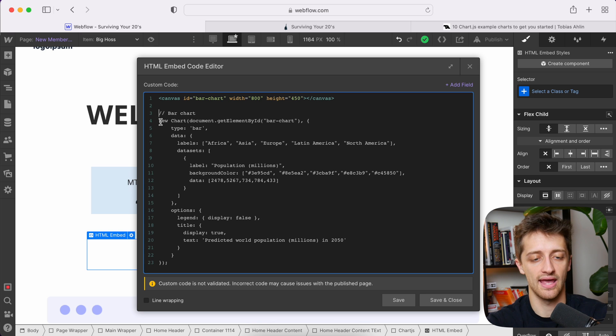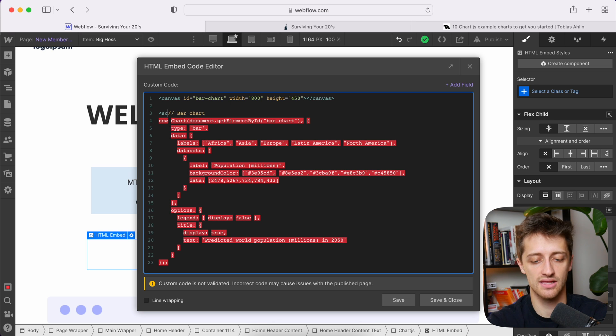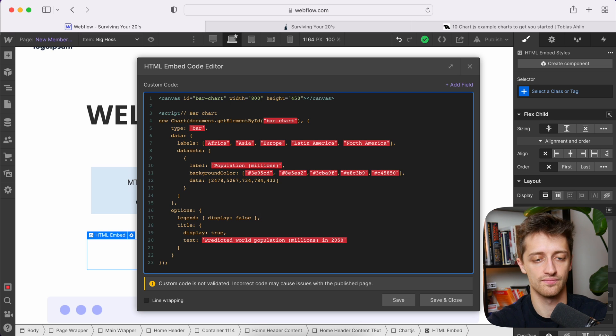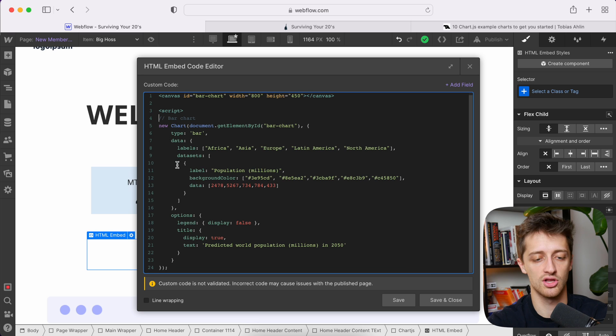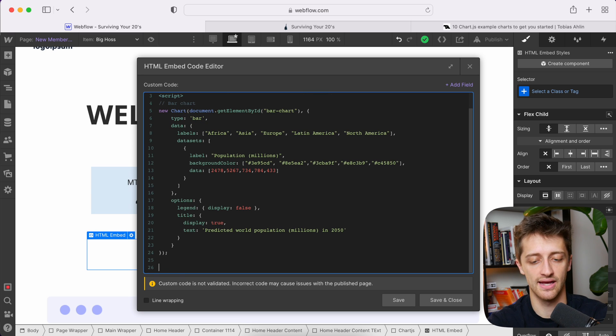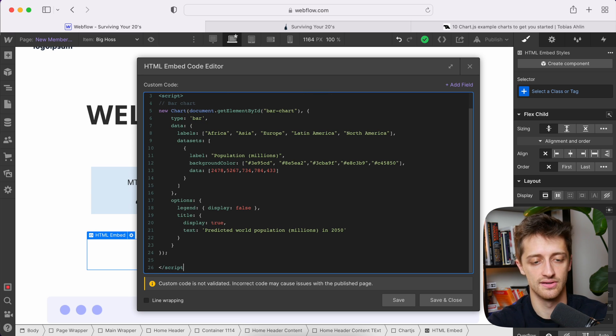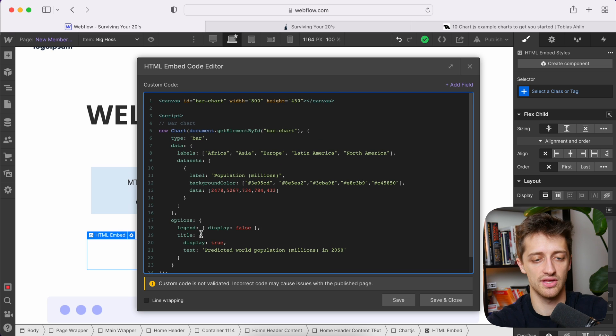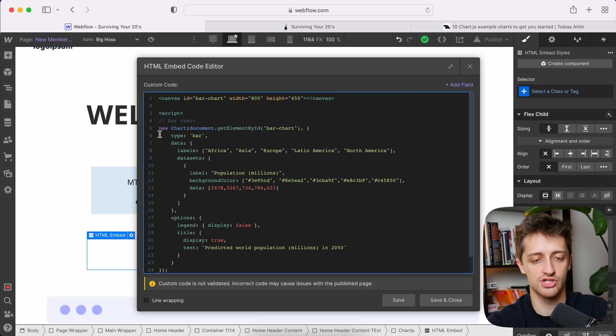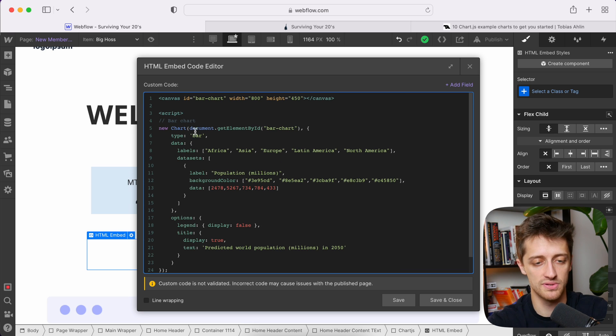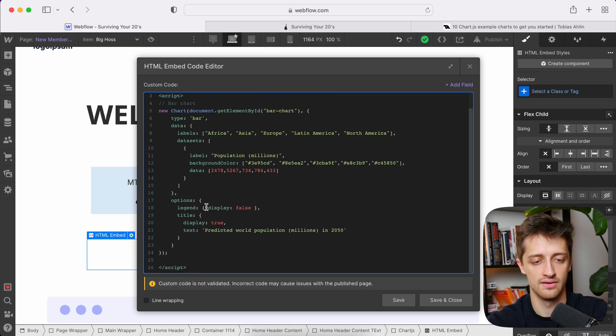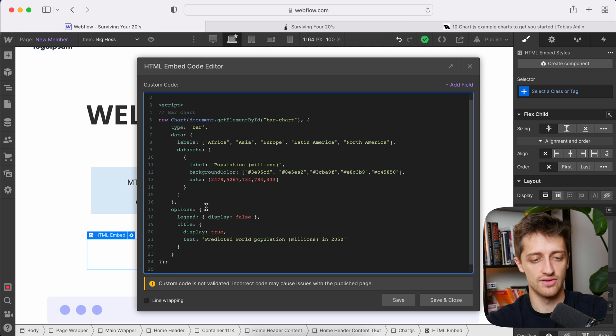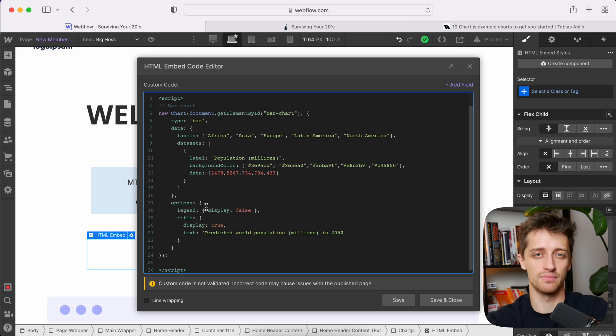So we'll hit Command-C to copy it, and I'll just paste it in right here. Now you can see that this text is grayed out. So that's because the code isn't live right now. We need to add a script tag at the beginning and then close the script tag at the end, just like this. So make sure that you have all your chart code in between an open script tag and a closed script tag.